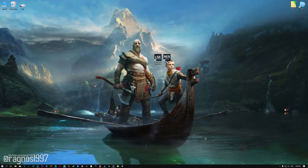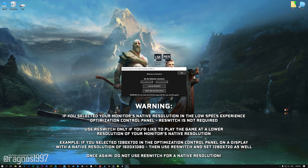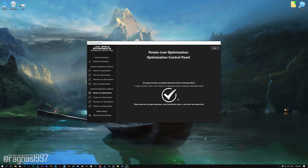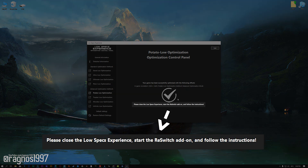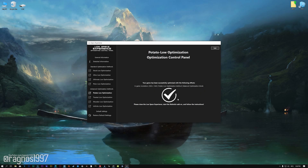Now, before you start your game, start the rest switch that comes pre-installed with the Low Specs Experience, and set the resolution you used in the optimization control panel, execute rest switch, and then start your game. The in-game resolution is going to change after 60 seconds of in-game time. One more thing — if you don't see this message in the future, it means that proper full-screen support has been implemented in one way or another, and rest switch is not required anymore. Until that happens, rest switch is the way to go.